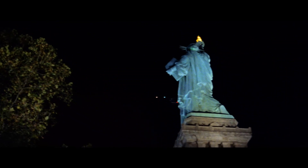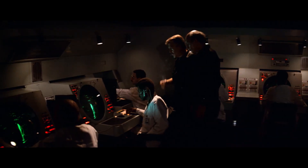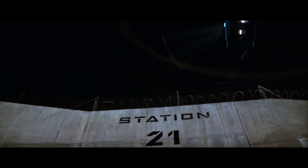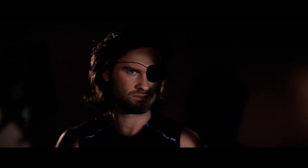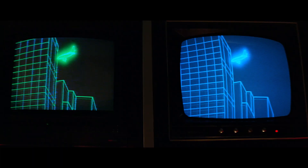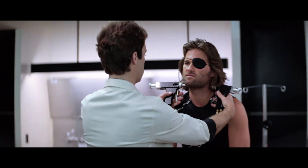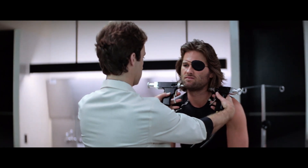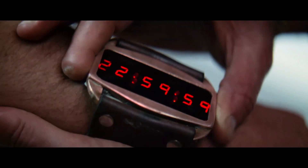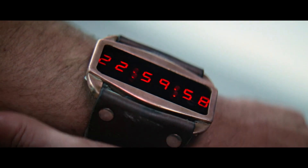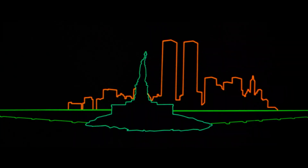Escape from New York is beloved by many, with its influence and visual style often being imitated yet never duplicated, with one of the most notable homages being Hideo Kojima's Metal Gear Solid franchise. Escape from New York is a progenitor of cyberpunk, which is a popular offshoot of science fiction, containing and propagating many of the tropes that would become staples within the genre.